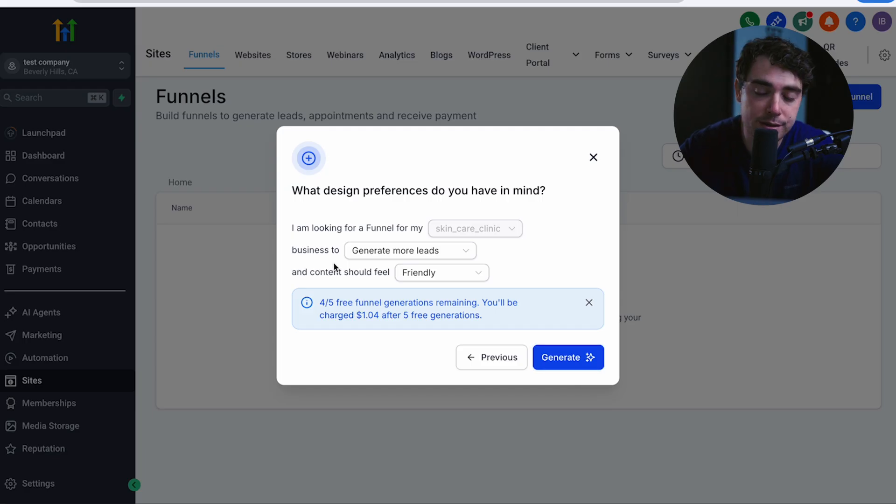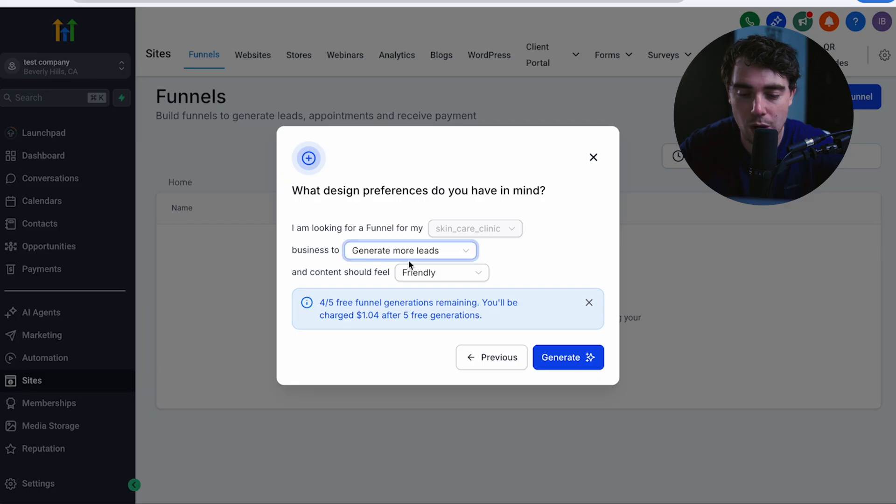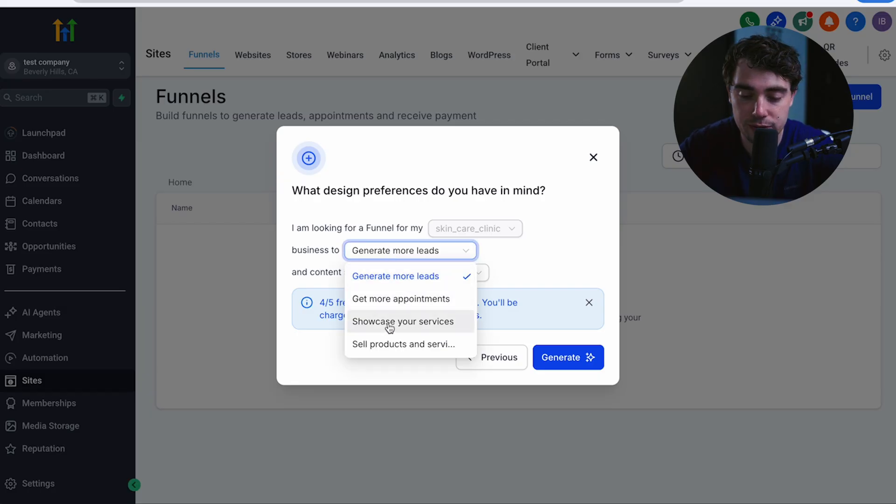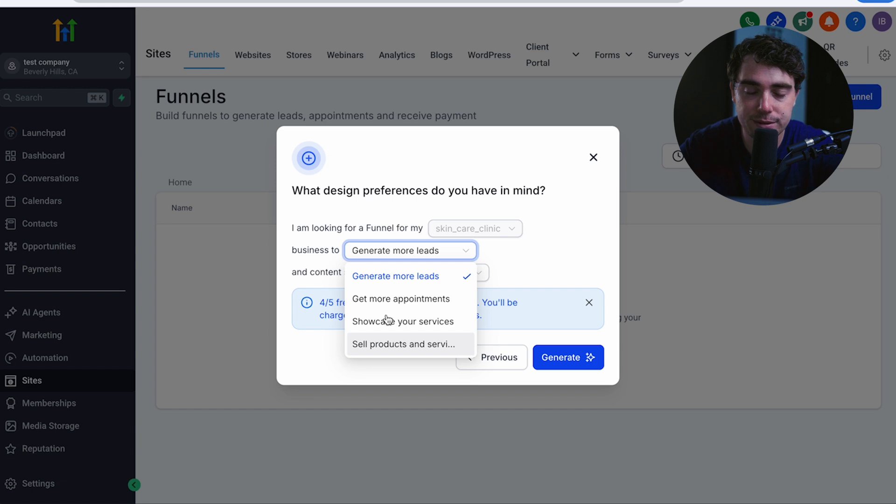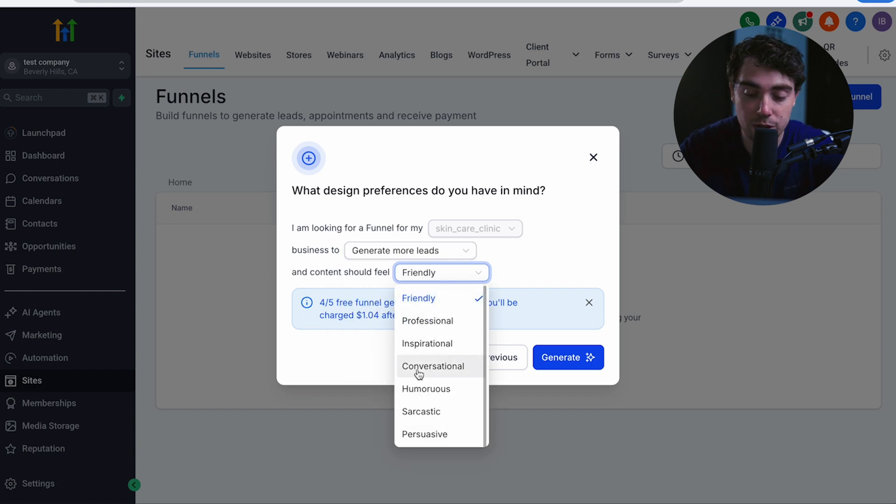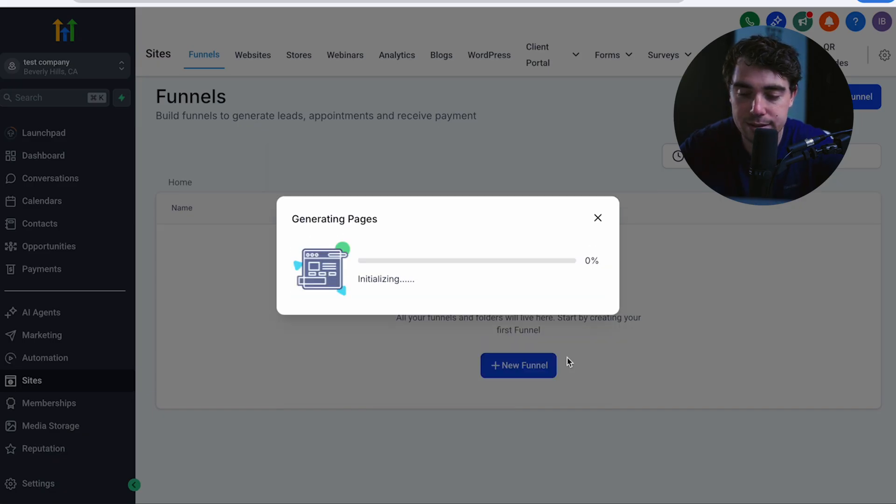Now in this case, the goal of our funnel is to generate more leads and we want our content to feel friendly. However, you can always modify these two options. You can have the funnel be centered around getting more appointments, showcasing your services, or even selling products and services. And the content can feel friendly, professional, inspirational, conversational, humorous, sarcastic, or persuasive. Cool. So let's go ahead and generate this.